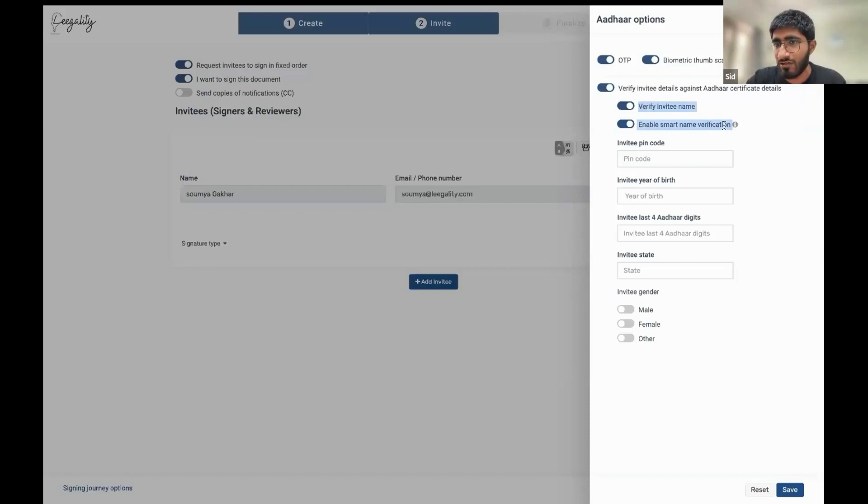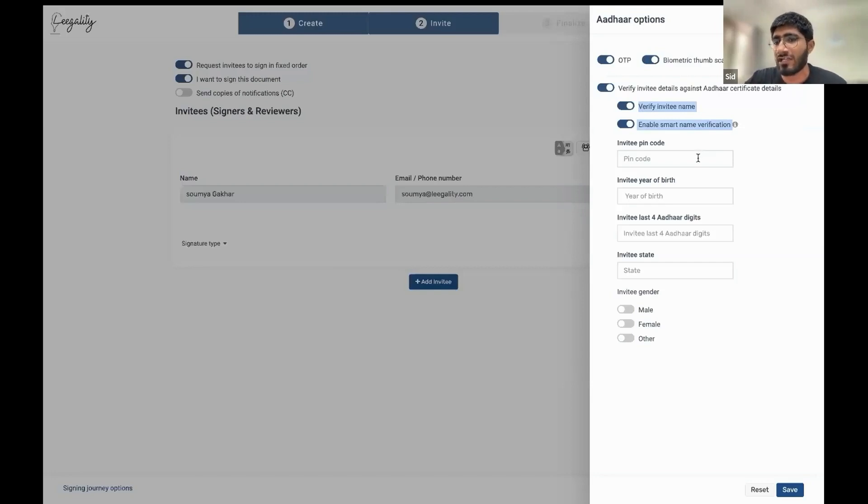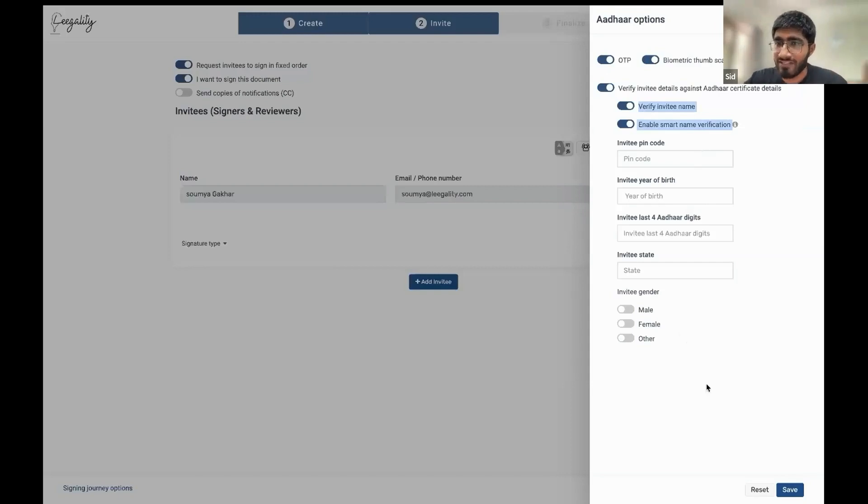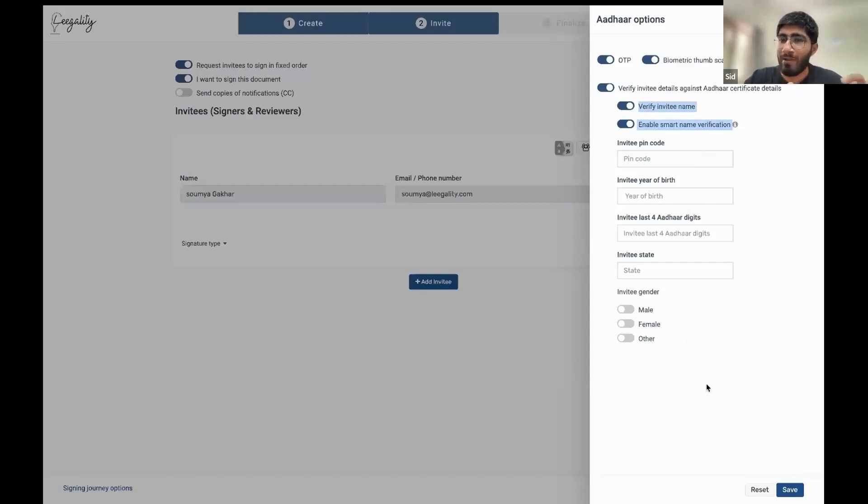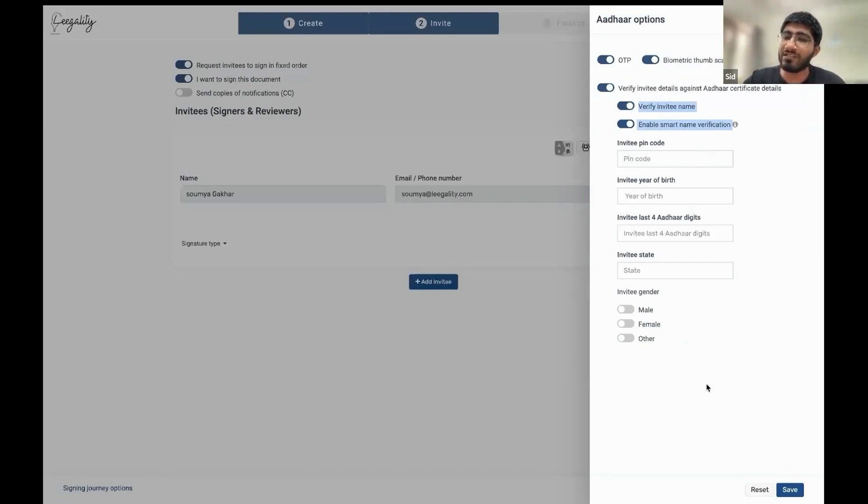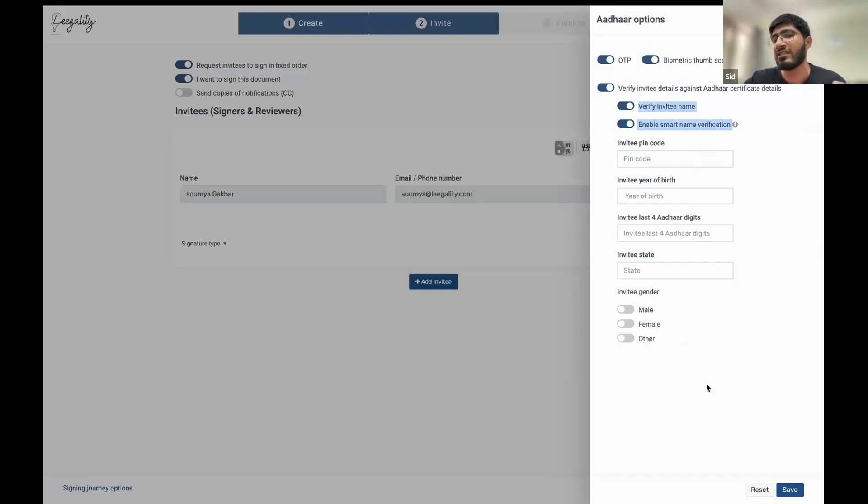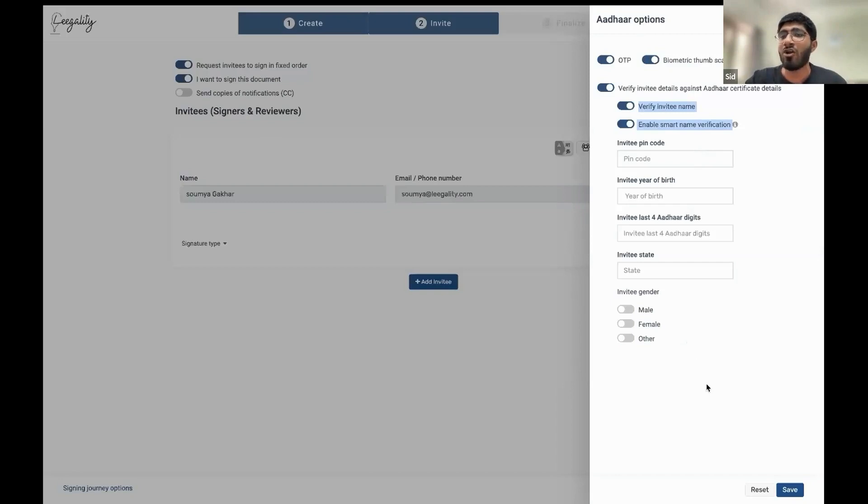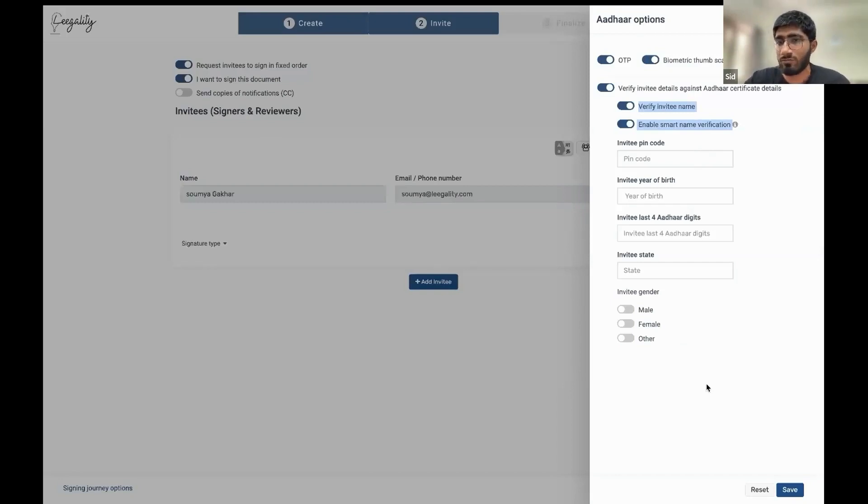Now, in addition to this, there are also other parameters against which you can carry out verification, which is pin code, year of birth, last four digits, state, and gender. Because at the end of the day, with name, there is some potential subjectivity always. So you can pair name verification with one of these other parameters that are likelier to be more objective. Like for instance, gender verification is a very useful threshold to have along with name verification to make sure that the right person is signing the document. So let's just see how this works in practice.